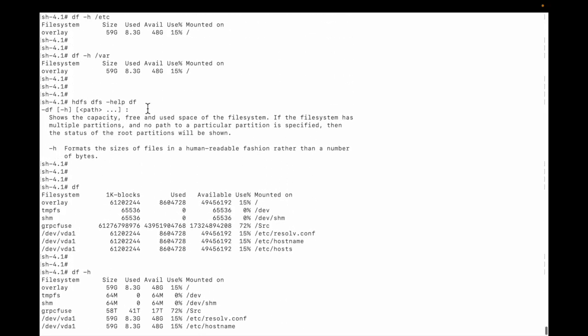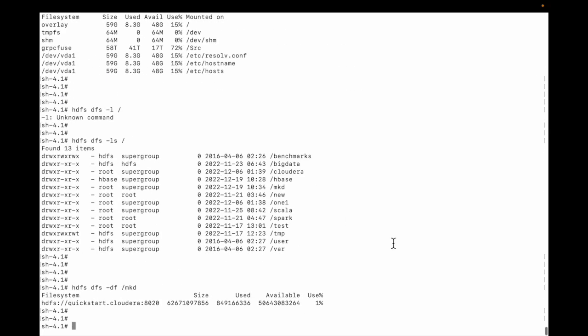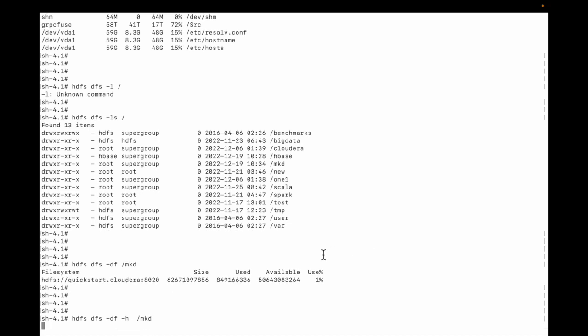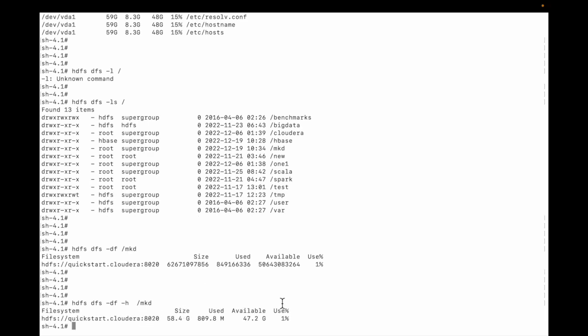Let me use again hdfs dfs -df -h and let me list the partition mkd. You can see it is 1% used, 47.2 GB is available.